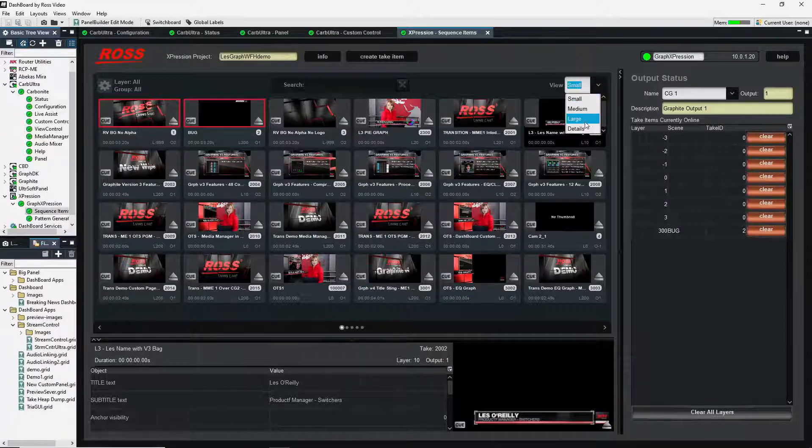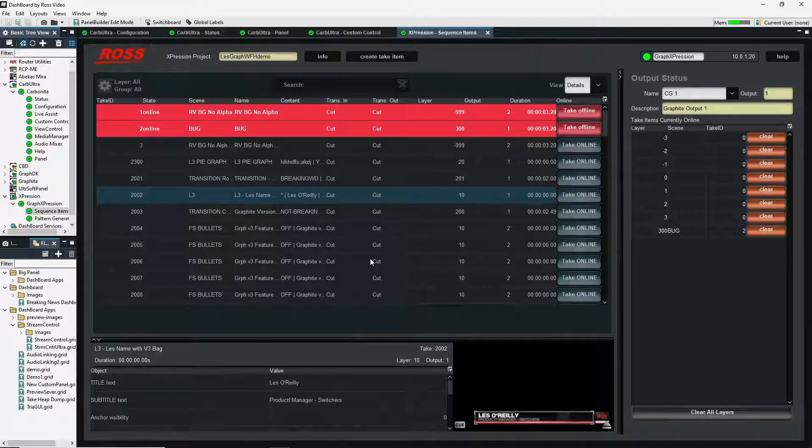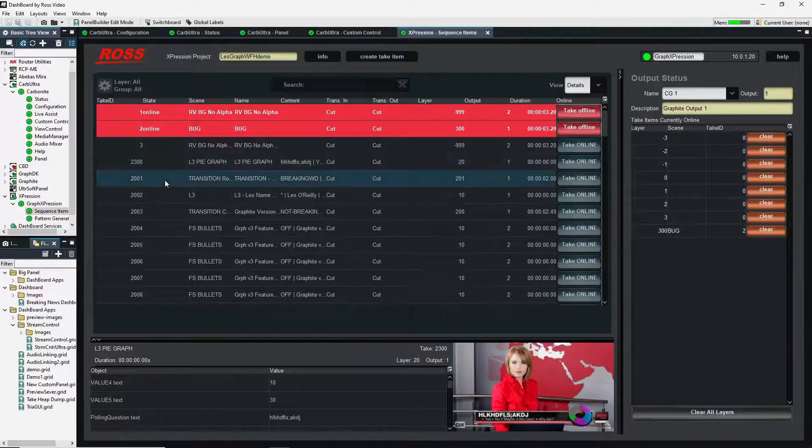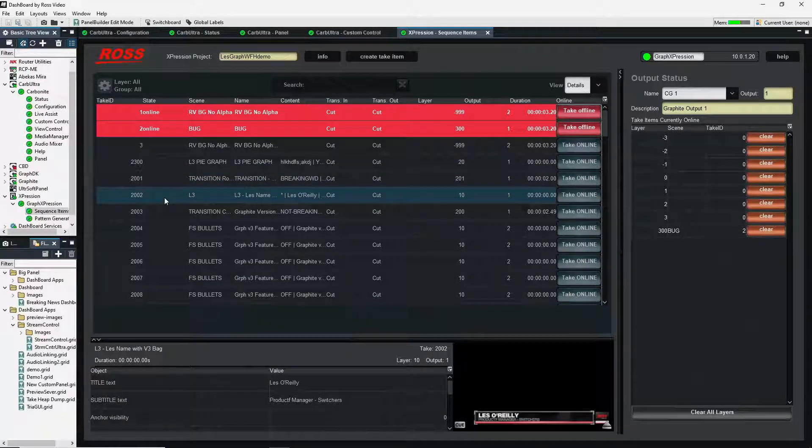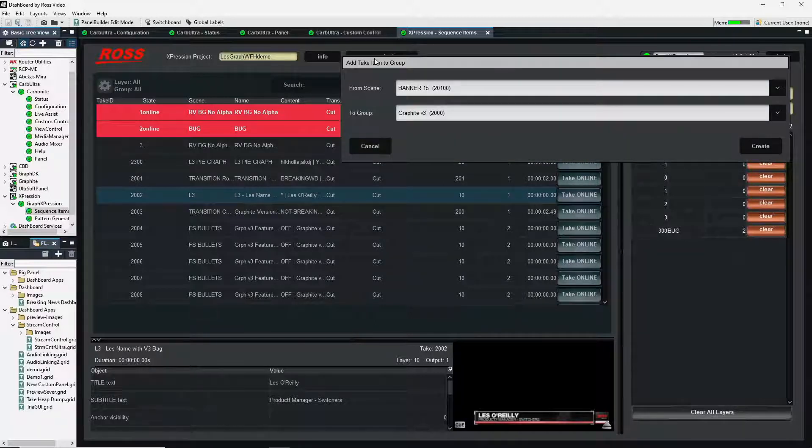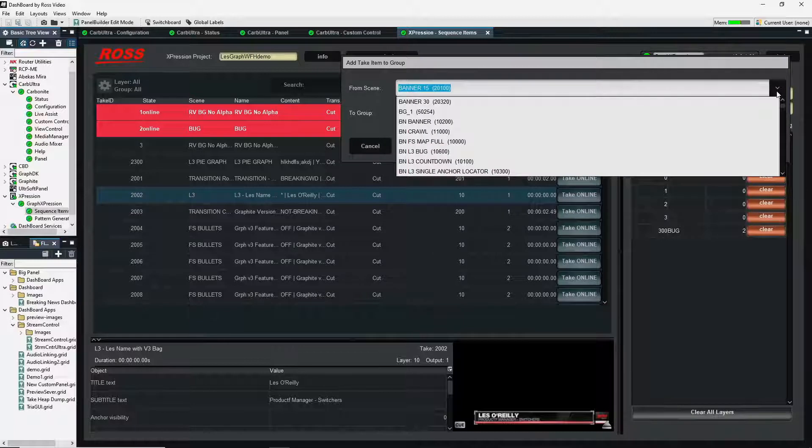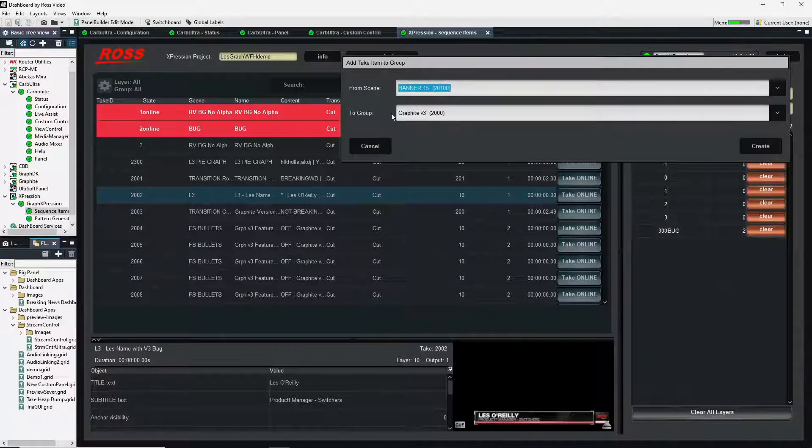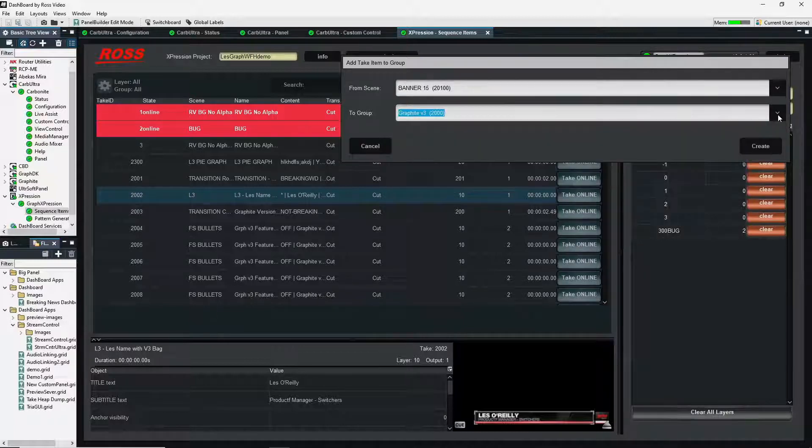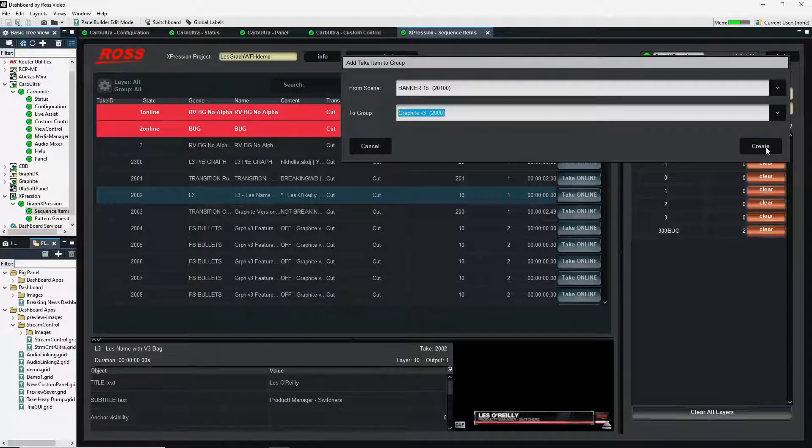You can also go into the detail view, which is reminiscent of the sequencer. And so I can see all of the graphics that I've created, as well as I can create a take ID. So I can pick from any scene. And I can send it to any of my groups. And I can create a new scene that I can then go and I can edit.